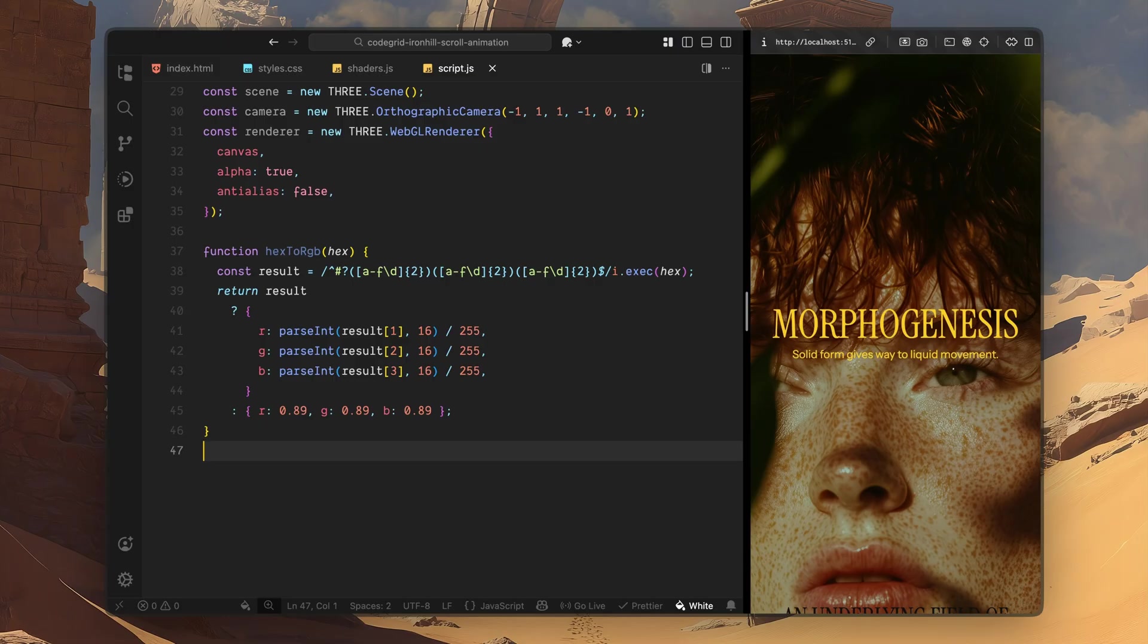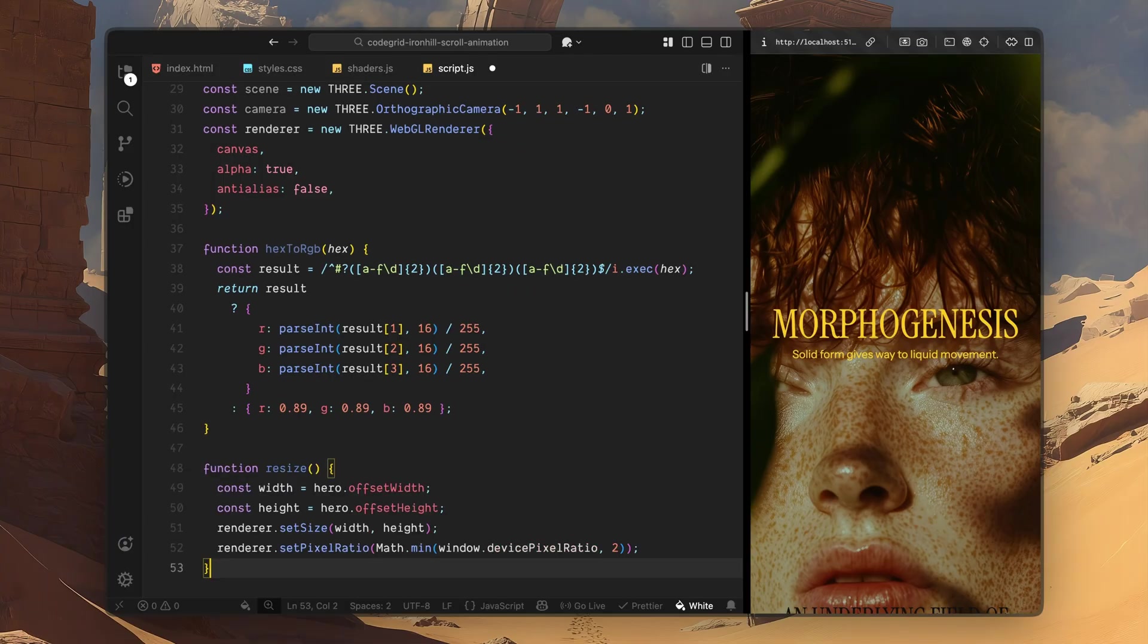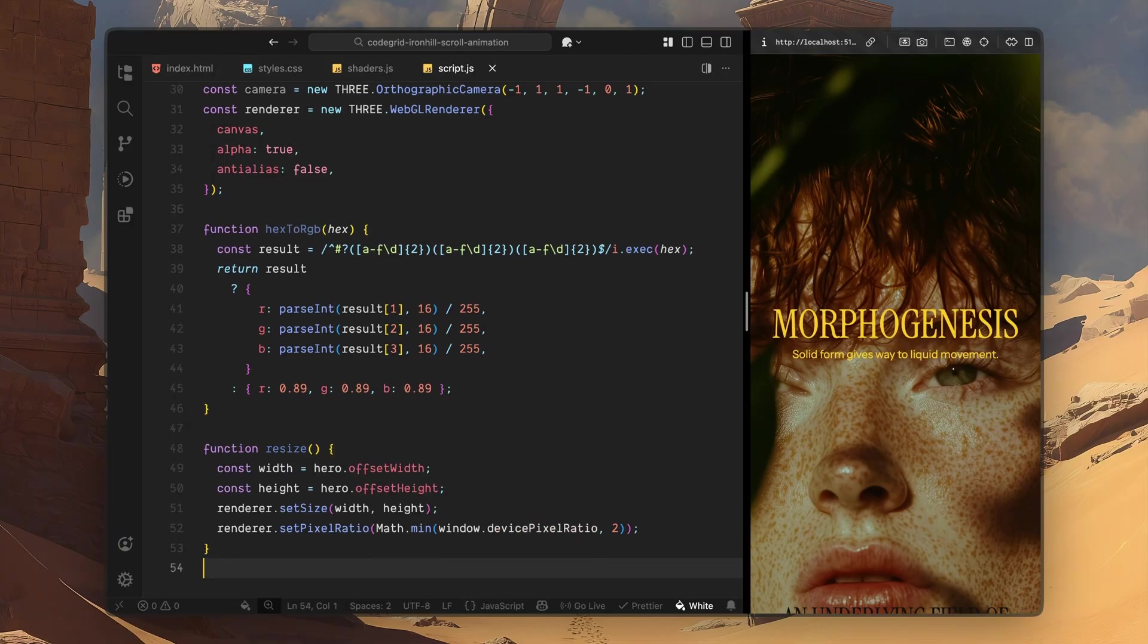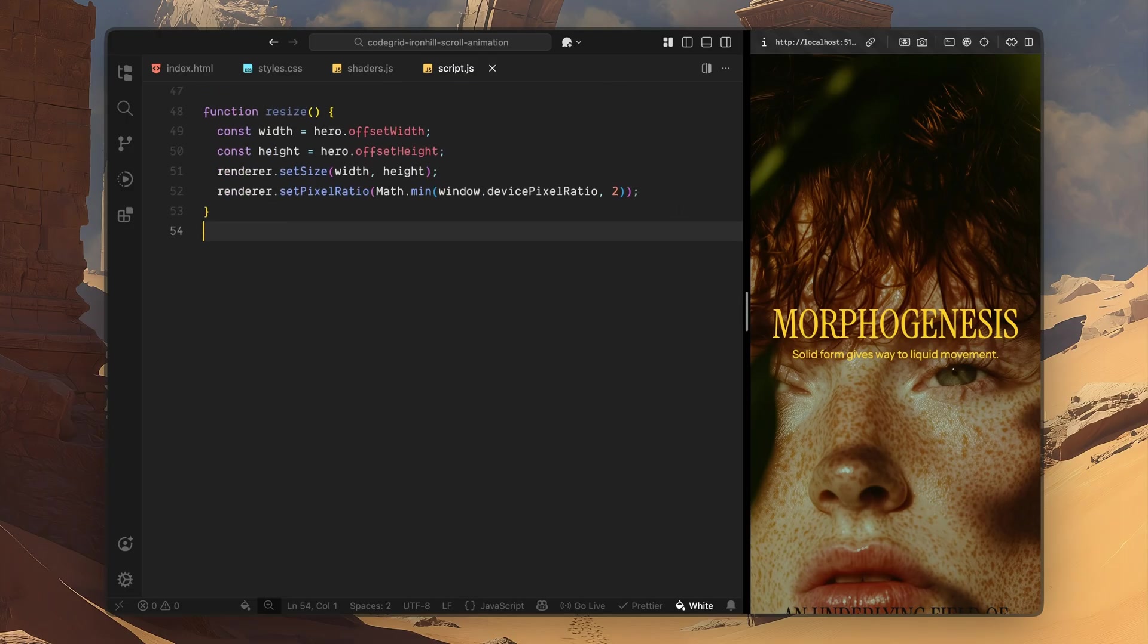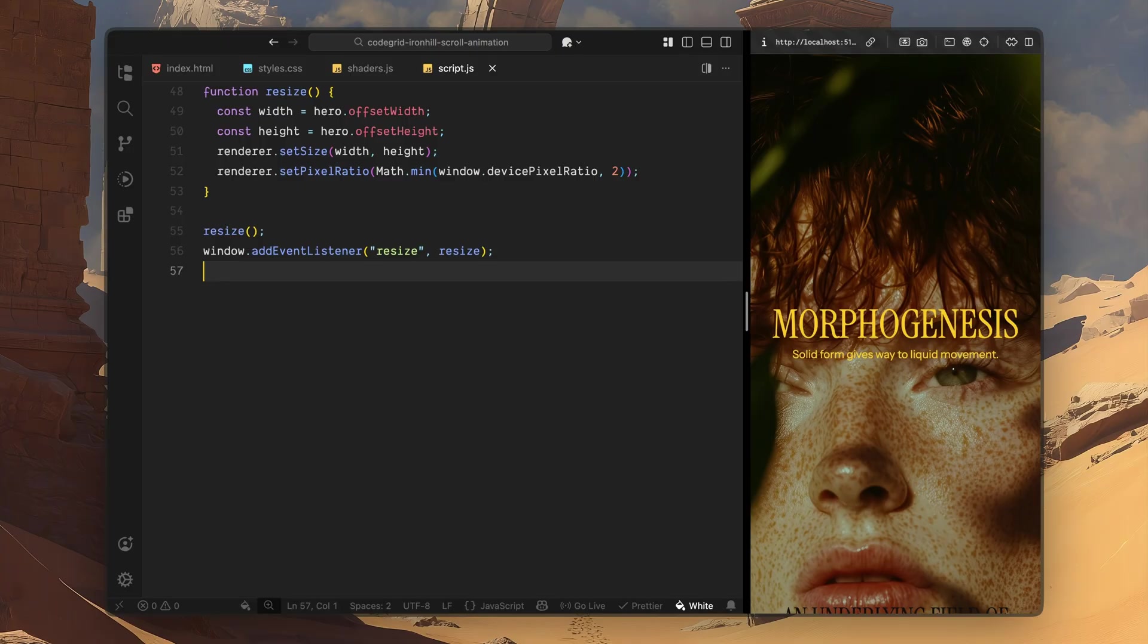After that, I'll handle resizing. I'll create a resize function where I read the current width and height of the hero section, and then update the renderer size to match it exactly. This keeps the WebGL canvas perfectly aligned with the hero at all times. I also update the renderer's pixel ratio here, so the output stays crisp on high density displays, without pushing the GPU harder than it needs to. Once the function is defined, I'll call it right away, so everything is sized correctly on load. Then I'll attach it to the window resize event, so the canvas stays in sync if the viewport changes. Now that the renderer is ready, I'll move on to creating the actual shader layer.